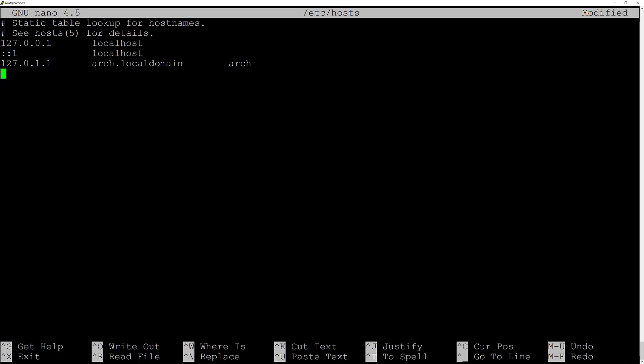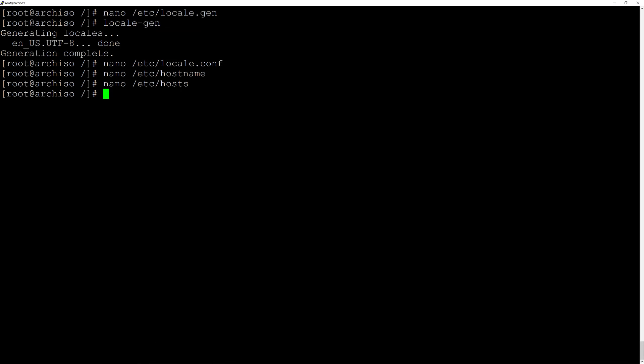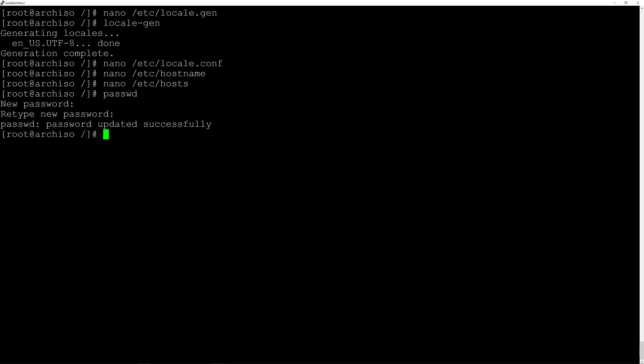Hit Ctrl+O and enter to save the file, Ctrl+X to exit the editor. Now let's set up the password for the root user. Type passwd and hit enter, then enter your new password.